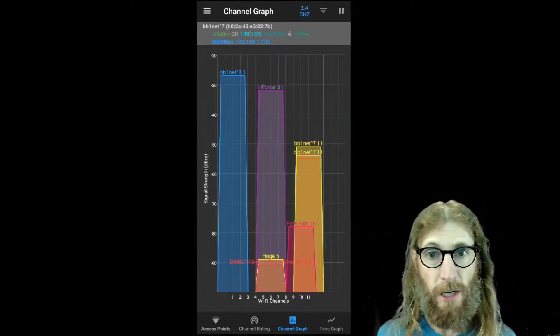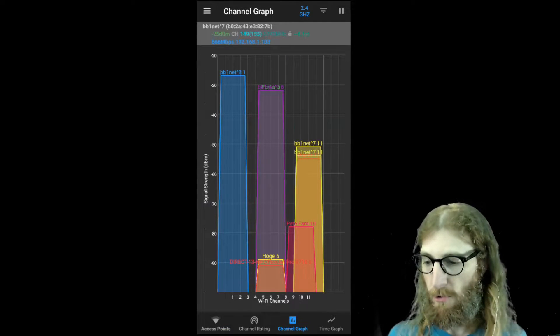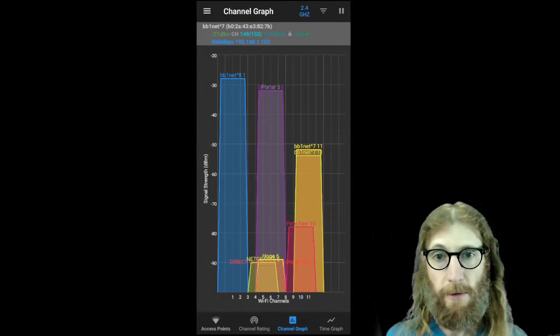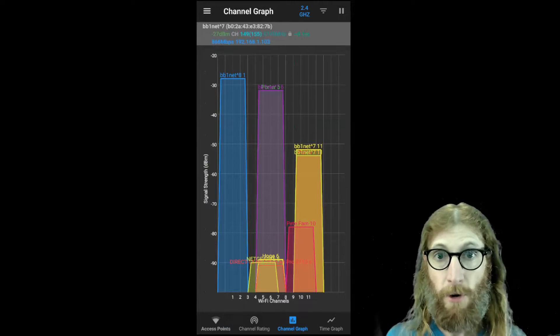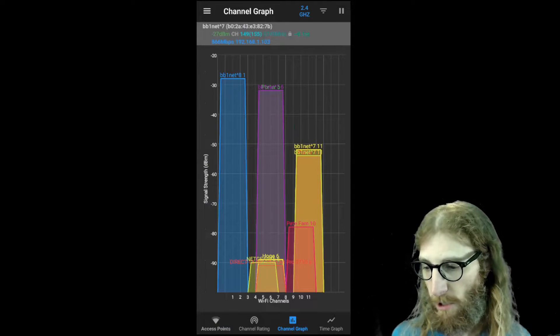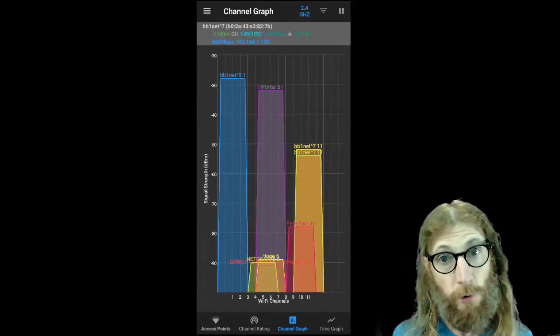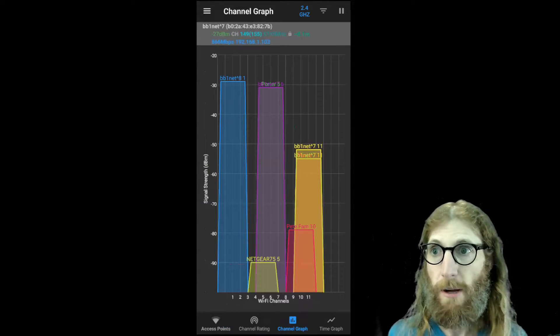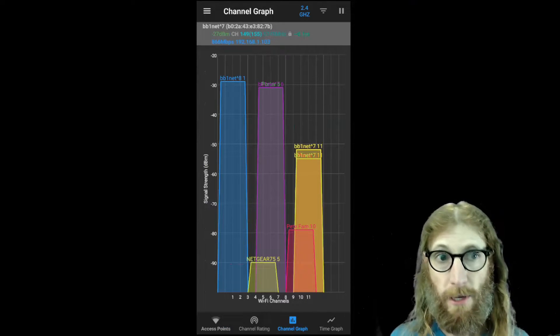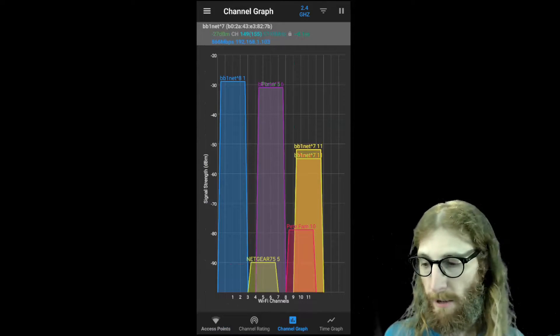So you've really got three separate channels that your devices can be on without interfering with each other. If you have more than three, however, there's going to be some sharing. And that's one of the things that we're going to look at now.